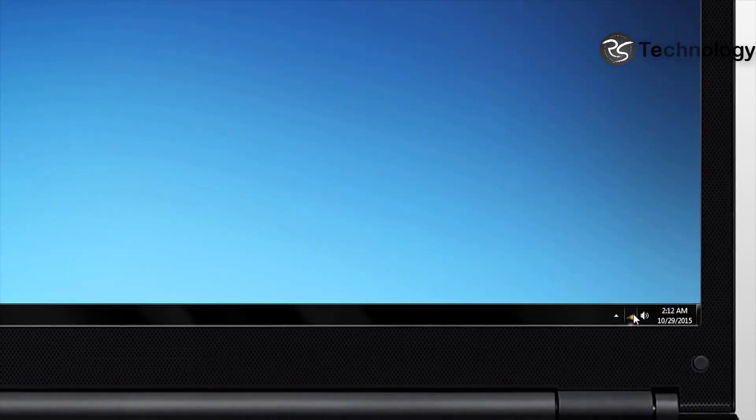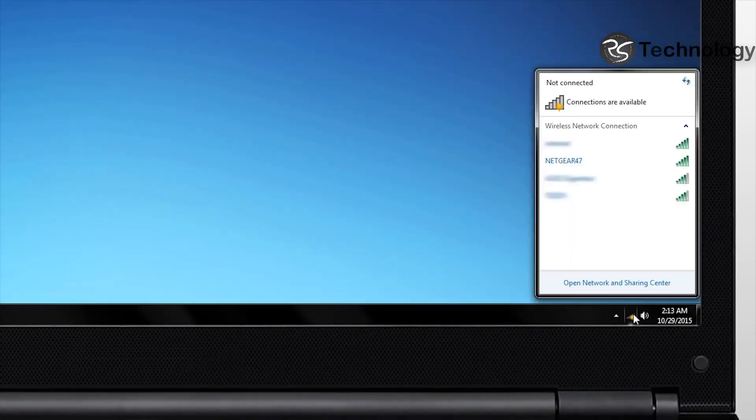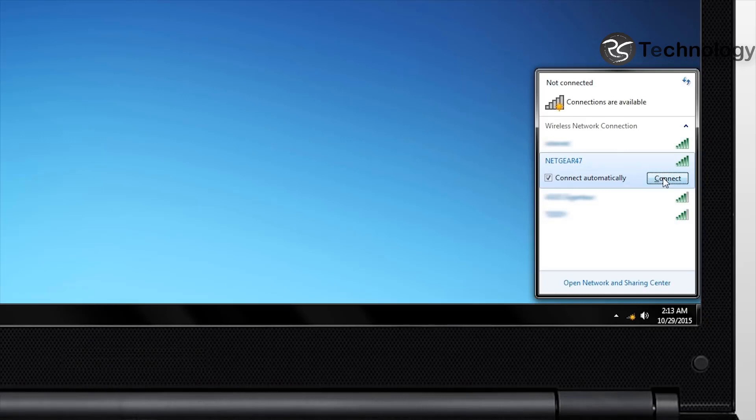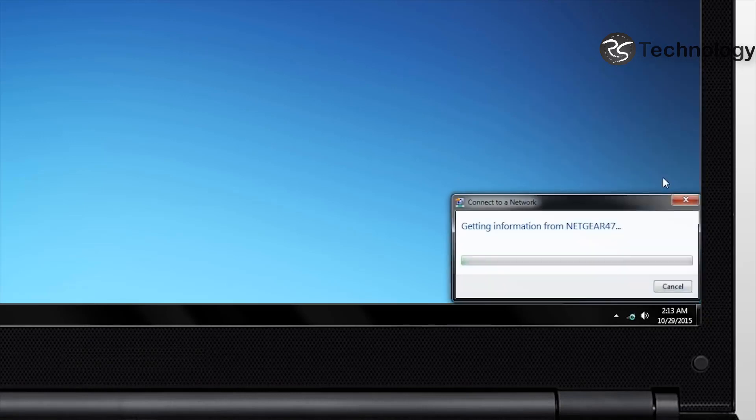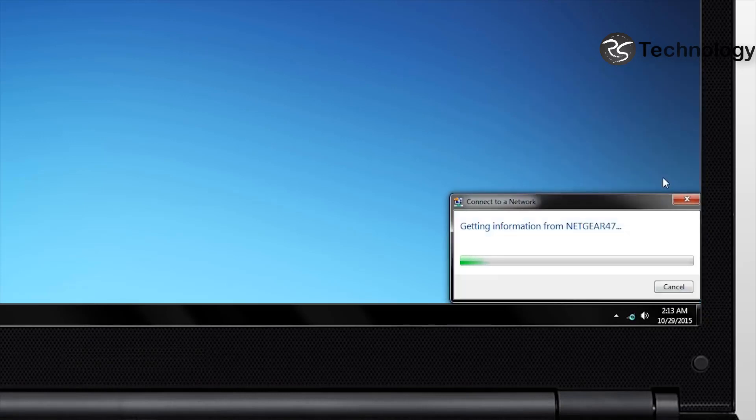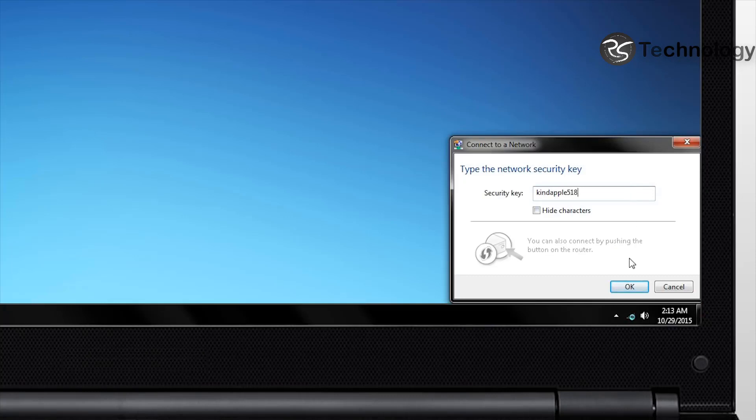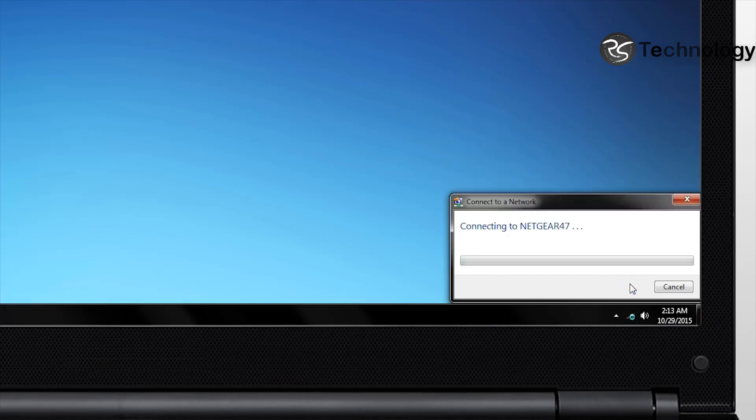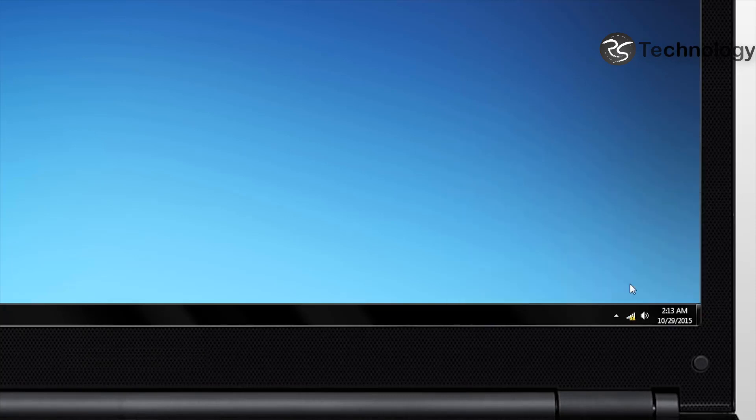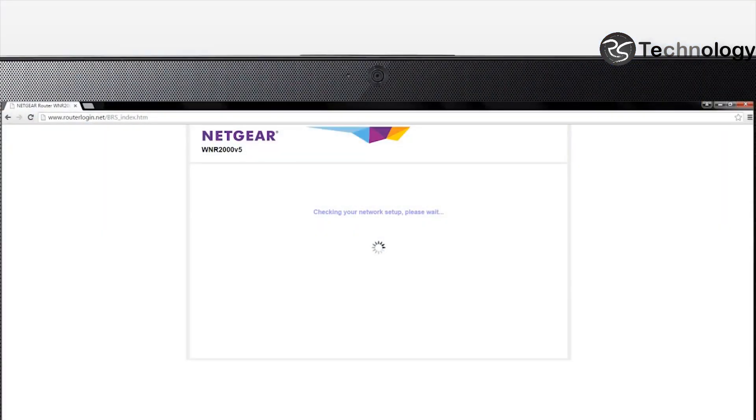To connect your device wirelessly, find the unique network name in the list of available Wi-Fi networks. Select it and enter your network key. Once connected, open a browser. Netgear installation assistance should automatically display.